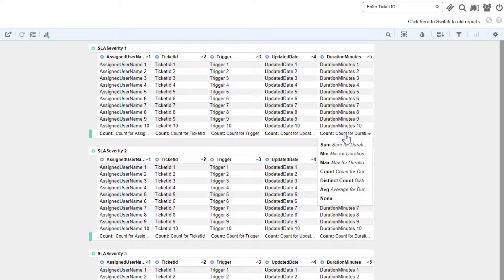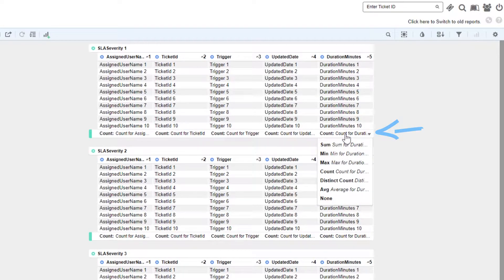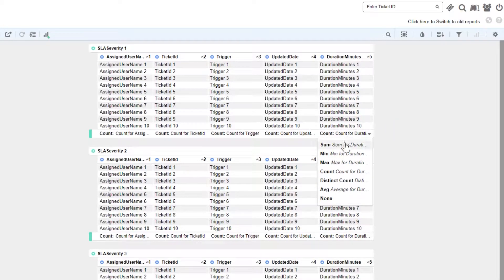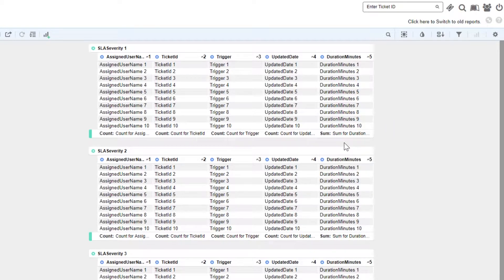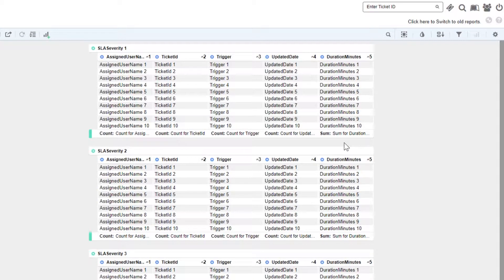By clicking the drop-down here, we can choose a different calculation for each field. Since we'd like to see revenue generated per employee, let's switch the revenue field to sum.